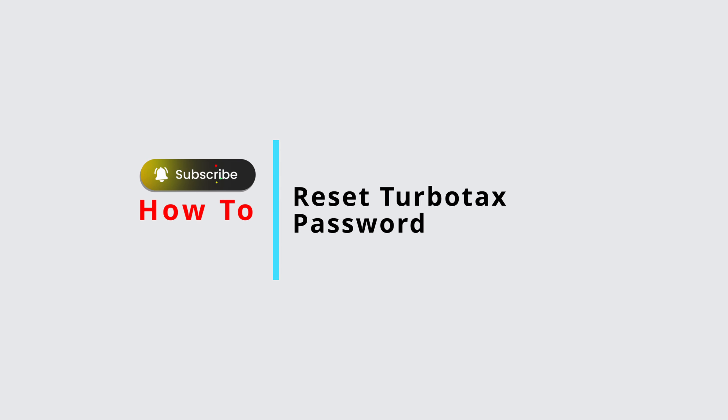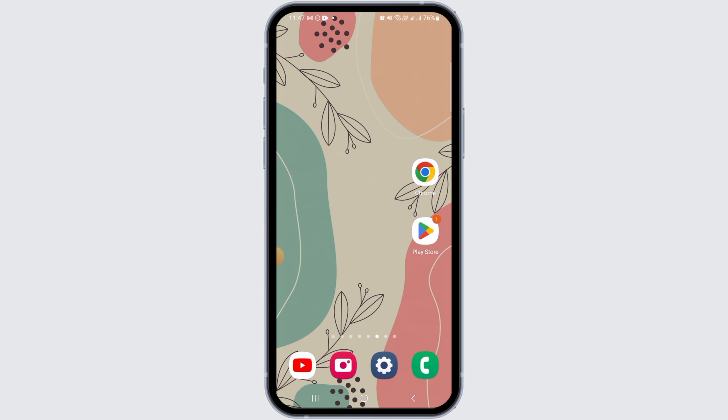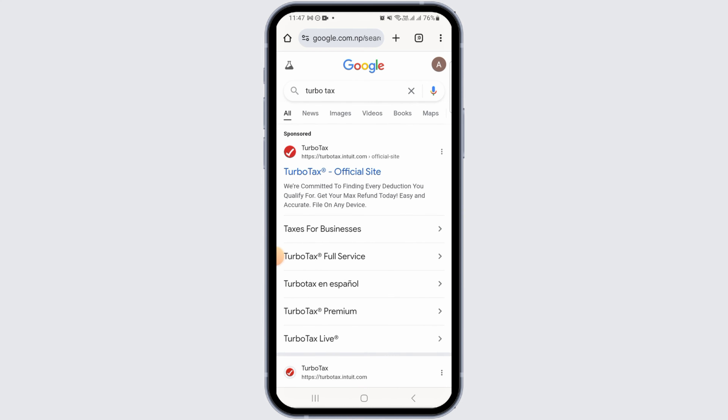How to reset TurboTax password. Hi guys, welcome to our channel. In this video I will guide you on how you can reset your TurboTax password.